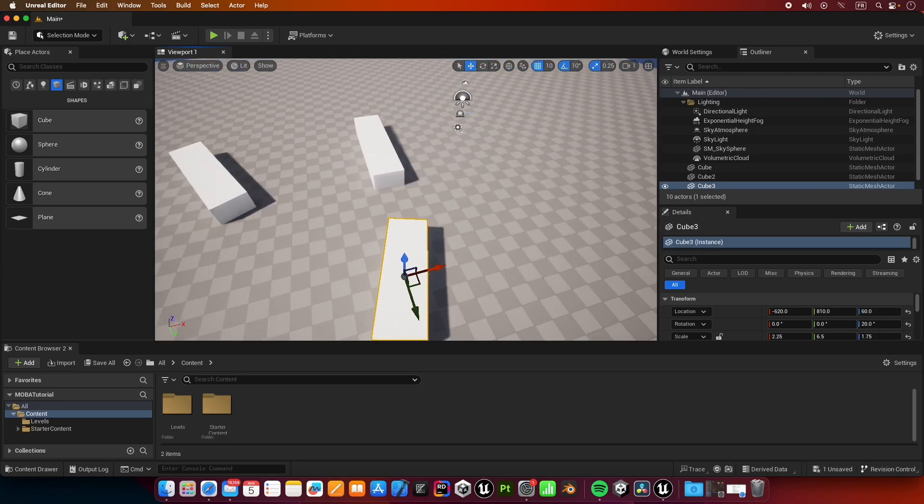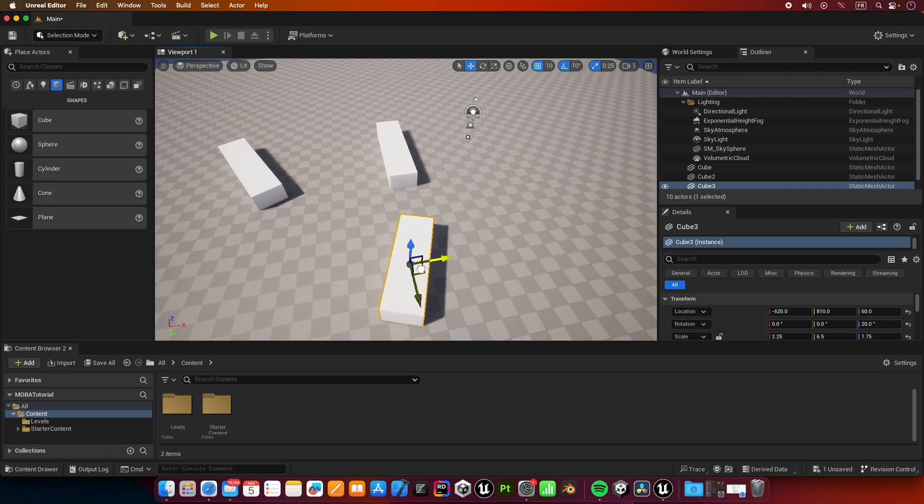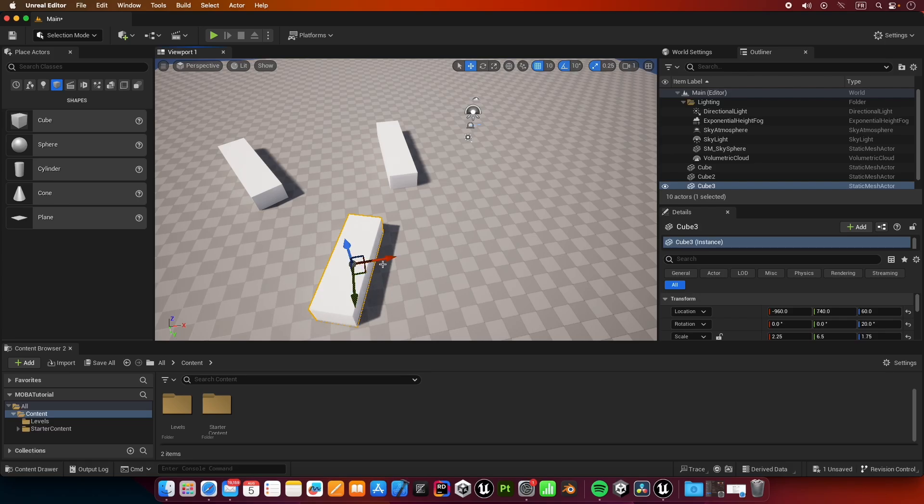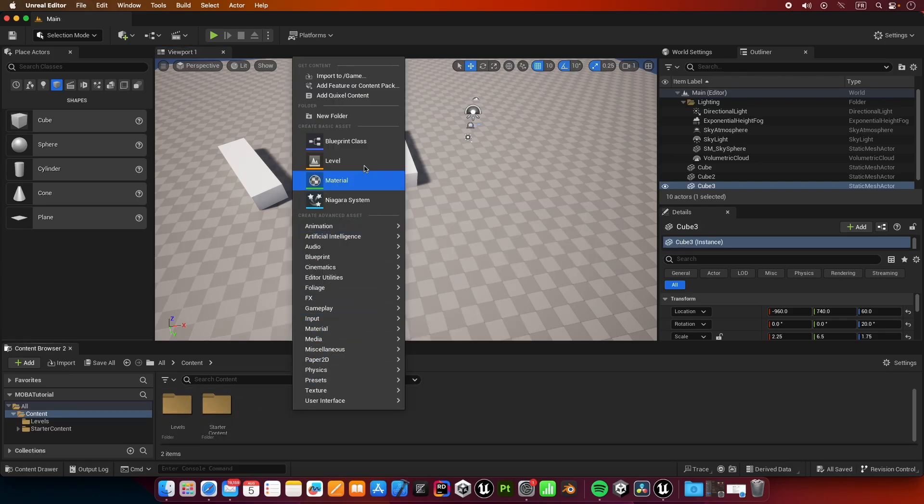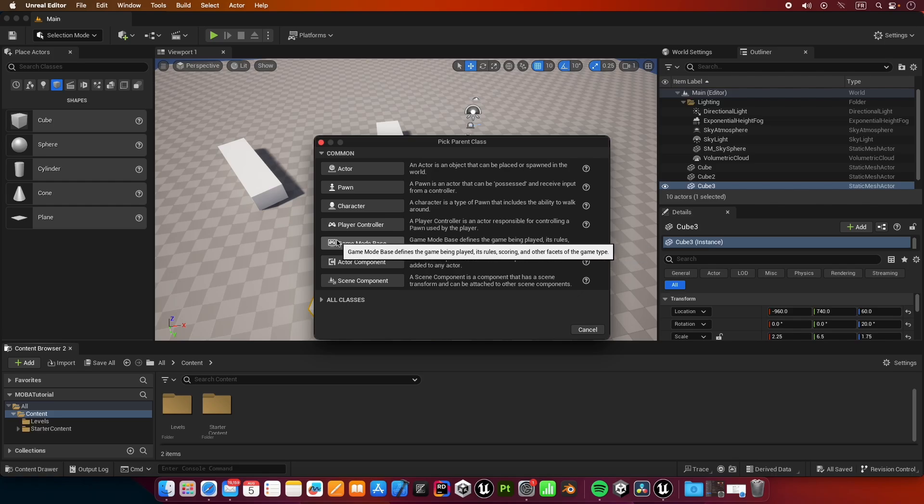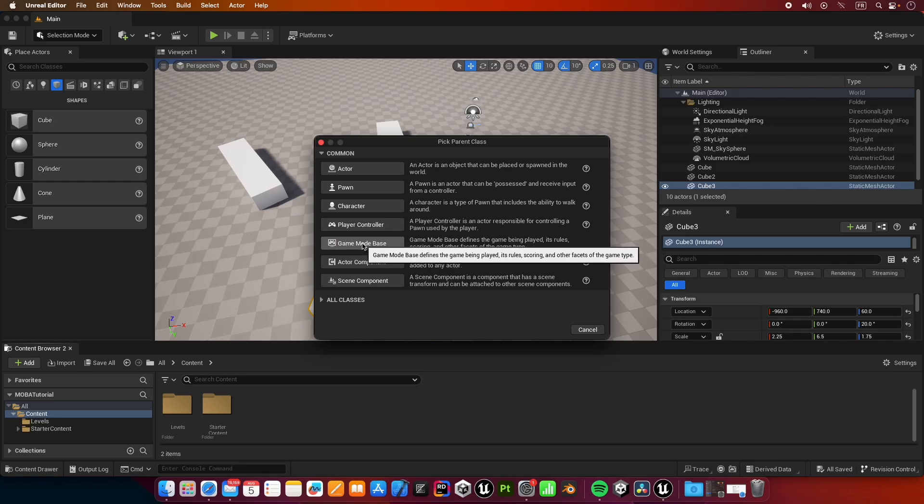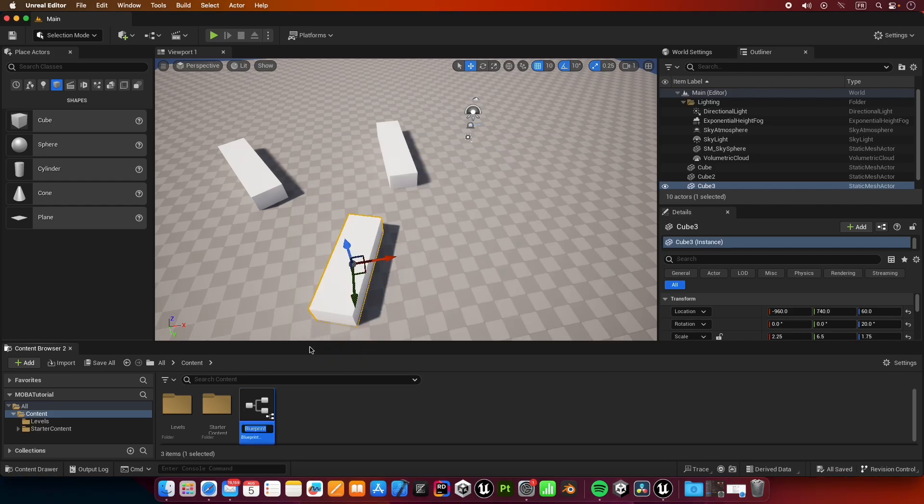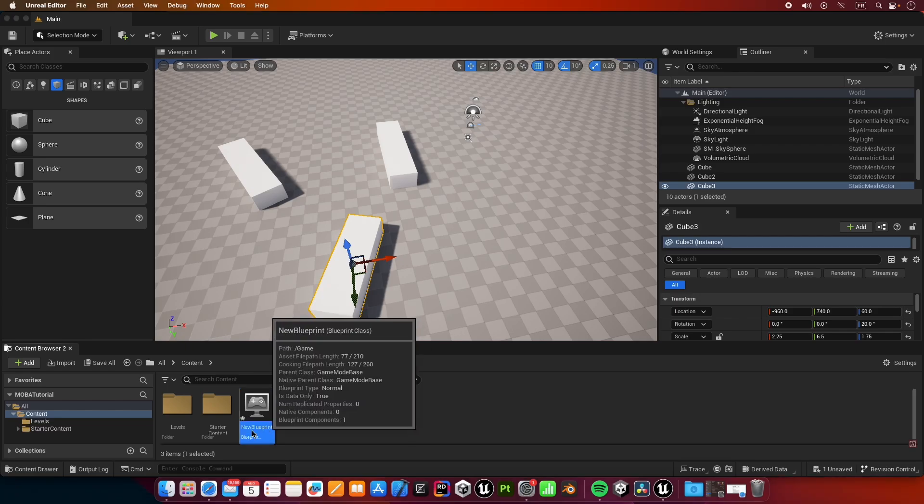Inside content here I'm going to create a new blueprint class. It's going to inherit from the game mode base. Let's just call it main game mode.